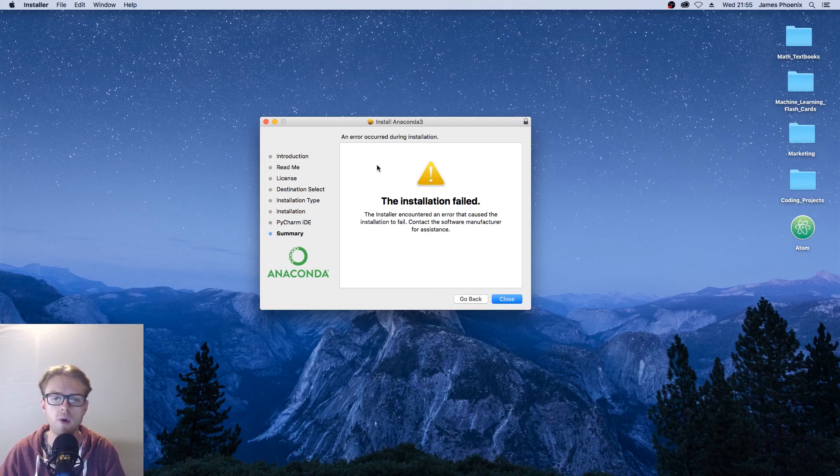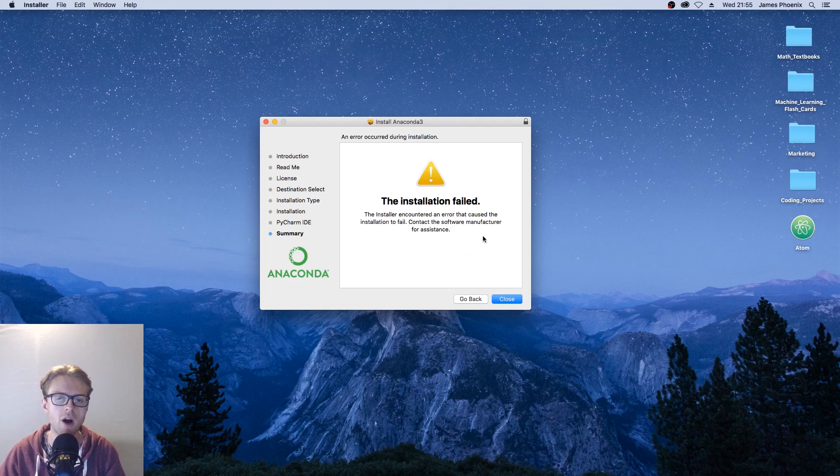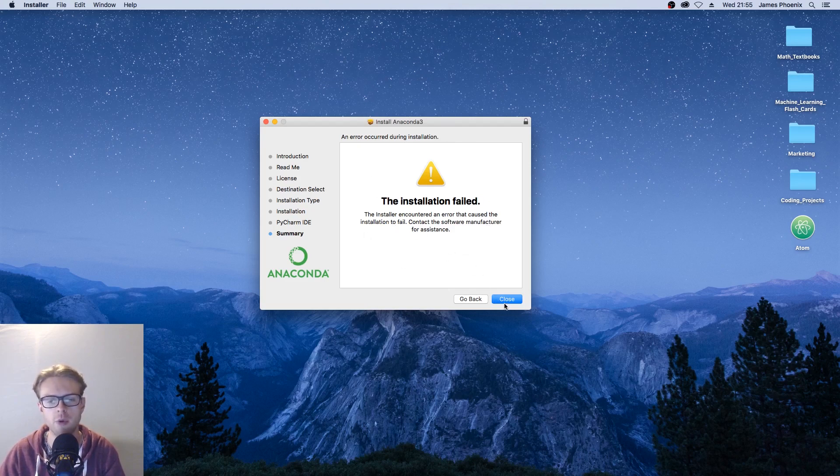My installation has failed because I've actually got Anaconda already. But if you haven't installed it, then you would get a successful message at this point.